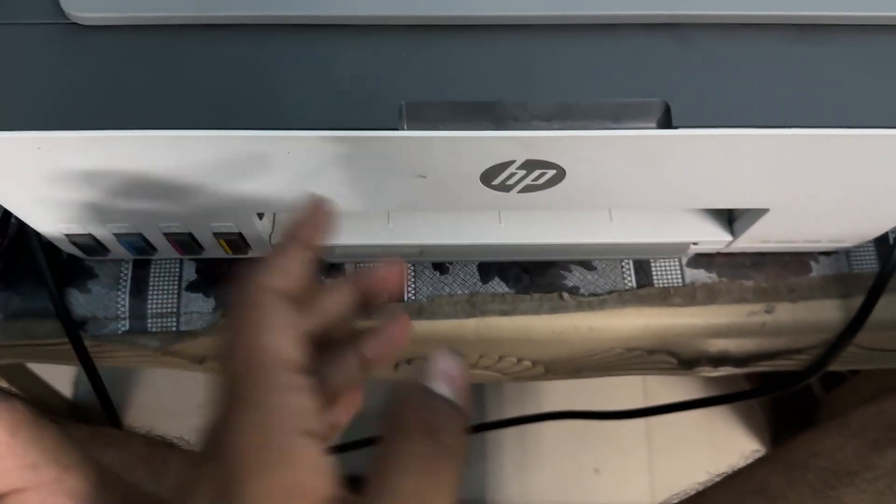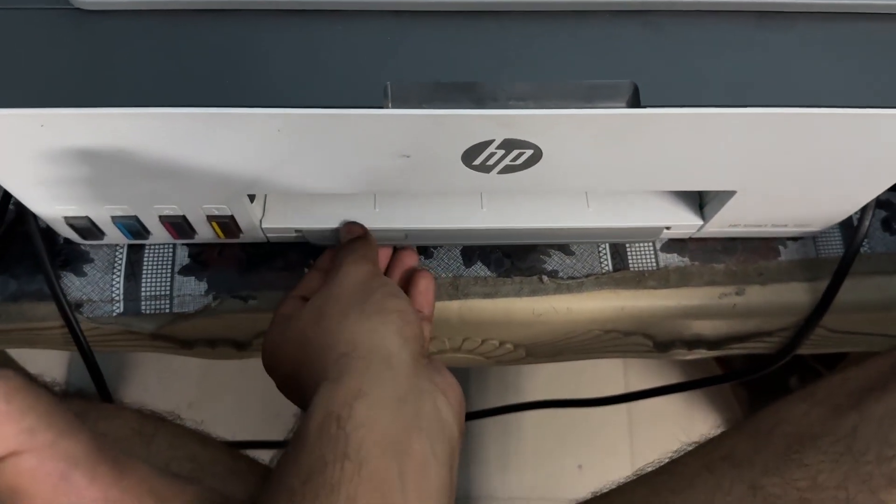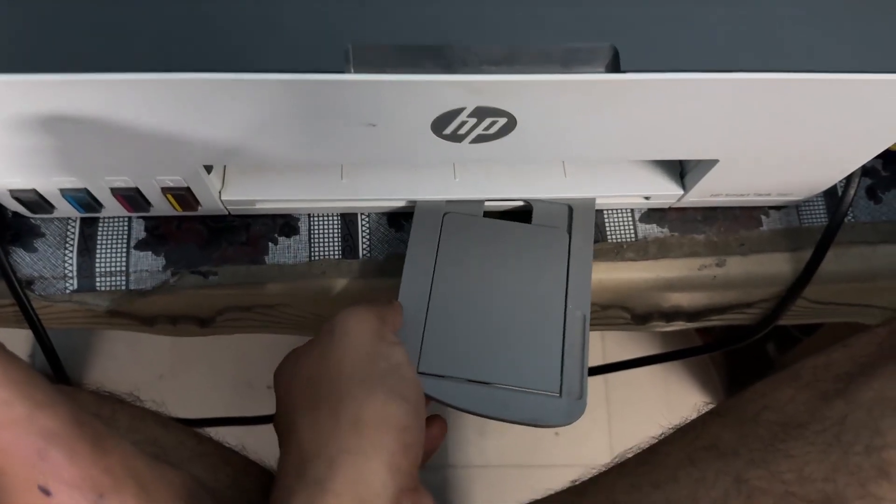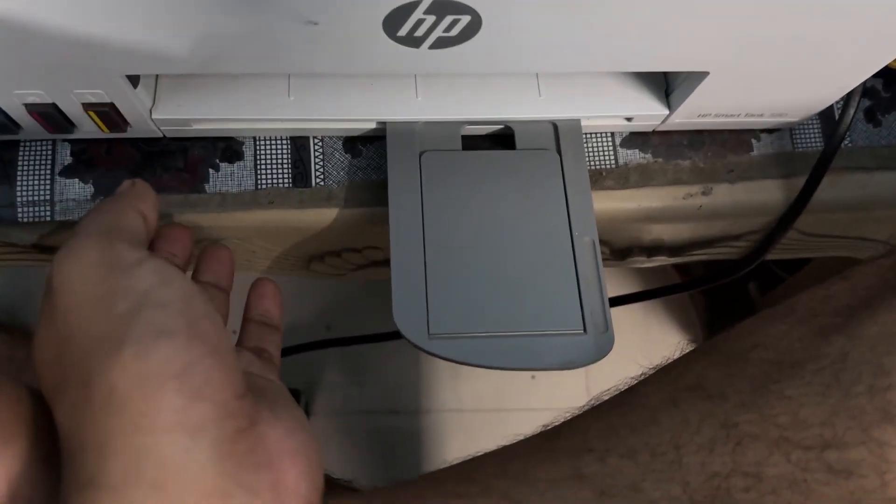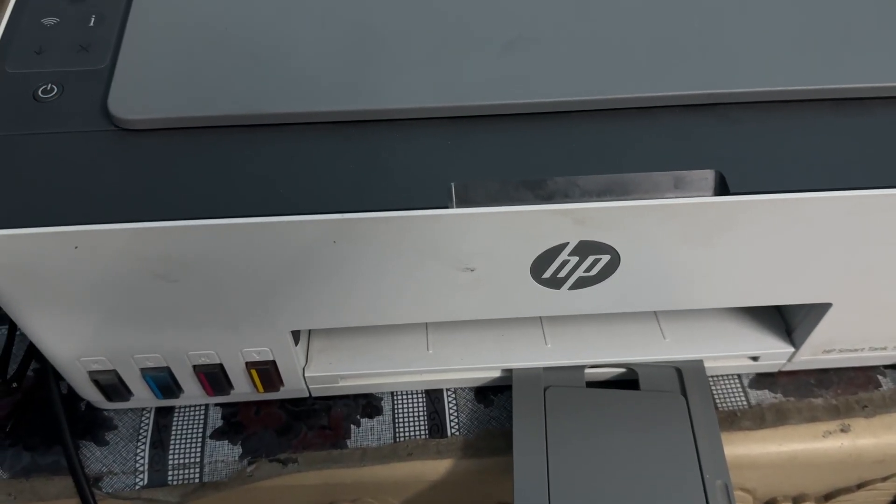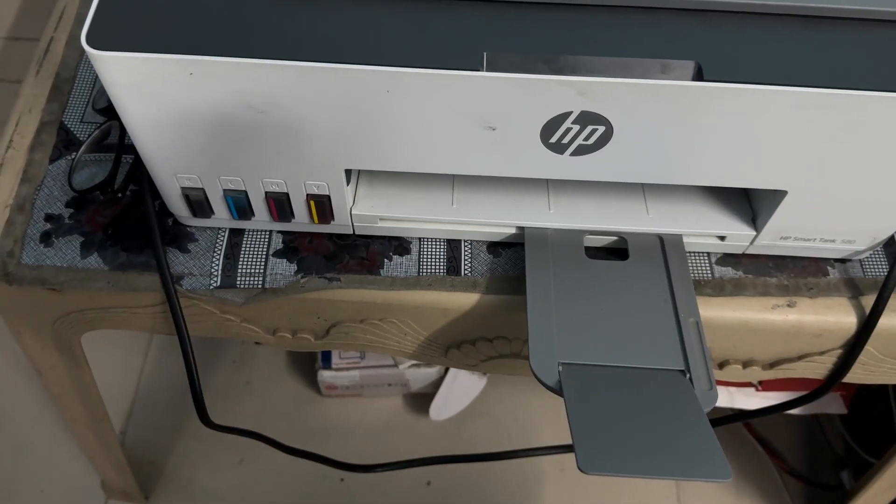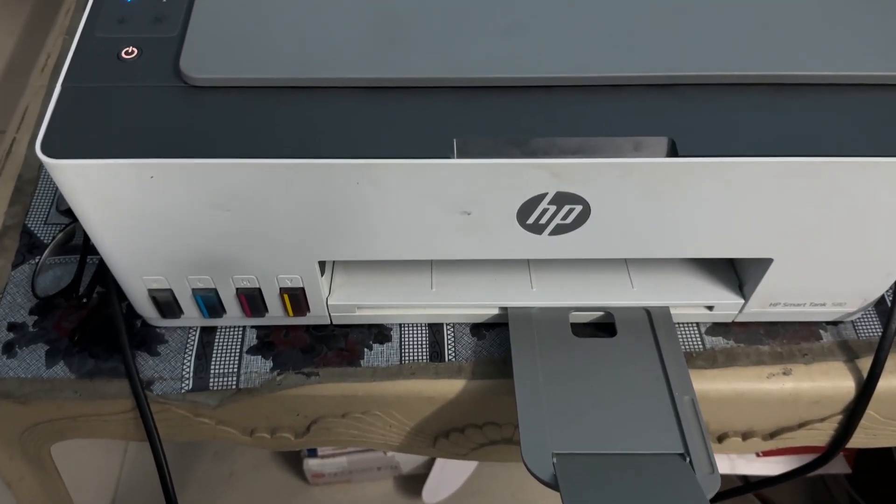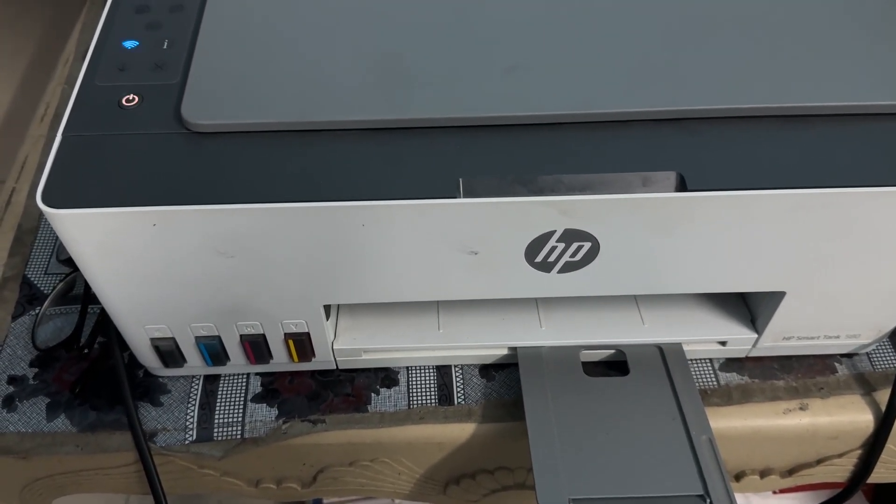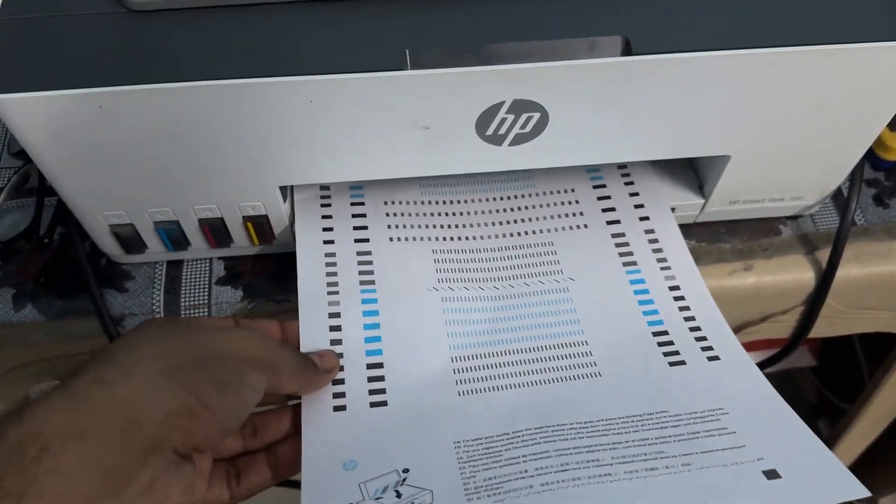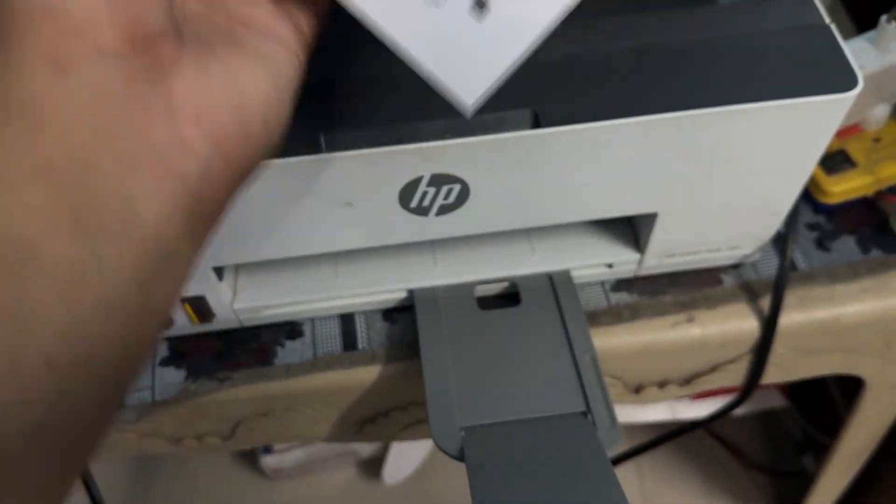Your printer will give you one printout. Wait for it to come out. This page is very important. Once your page is out, open your scanner and place the page inside.